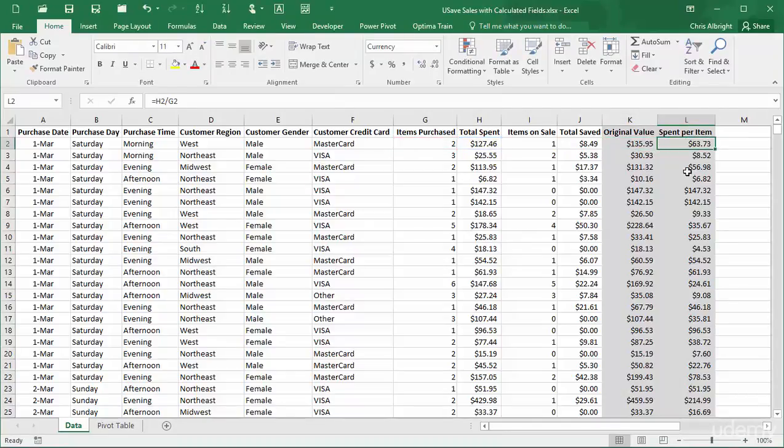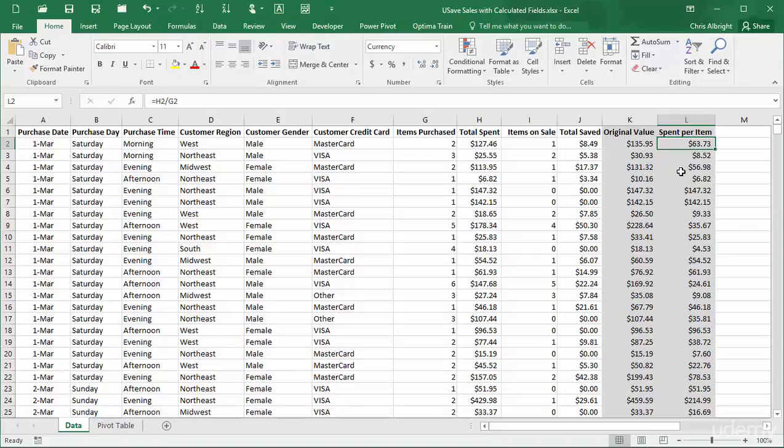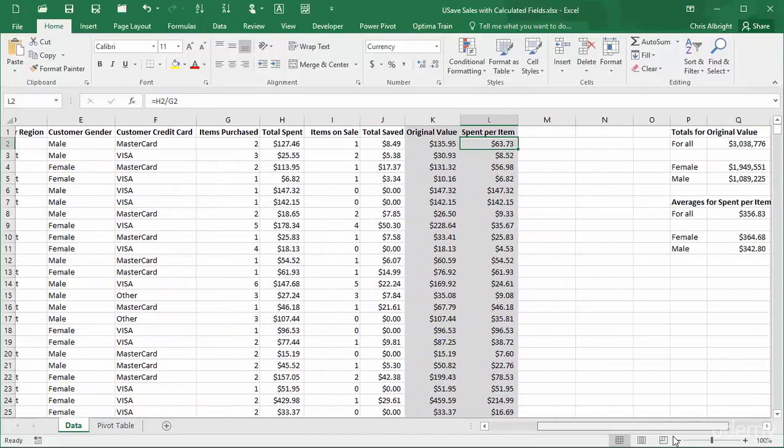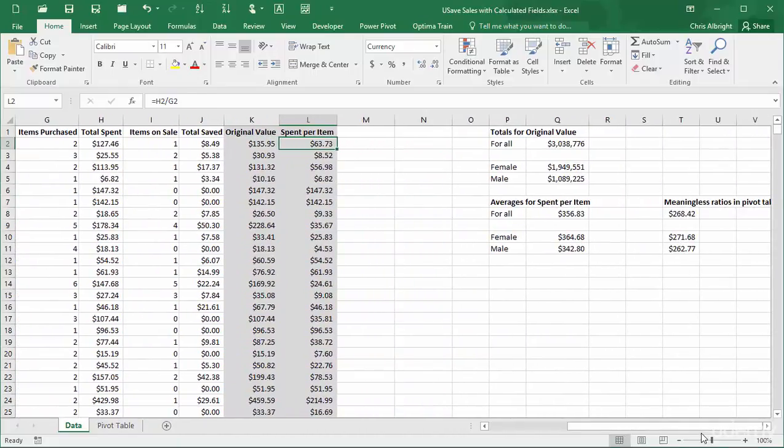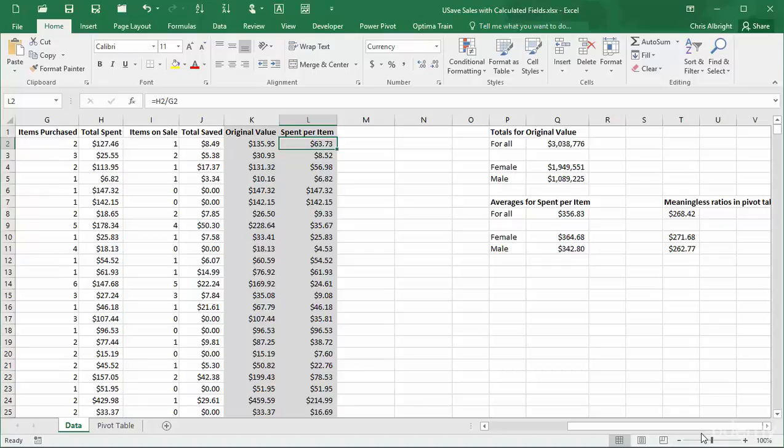However, I haven't added these new columns to the pivot table range. Looking ahead, it makes perfect sense to find sums of original value in a pivot table, and I will eventually do so. But because spent per item is a ratio, it doesn't make sense to sum its values, although it does make sense to average them. In fact, I have already done some manual calculations to the right to find sums of original value and averages of spent per item. The breakdowns by gender are accomplished with Excel SUMIF and AVERAGEIF functions, and I have used range names to make the formulas easier to understand.